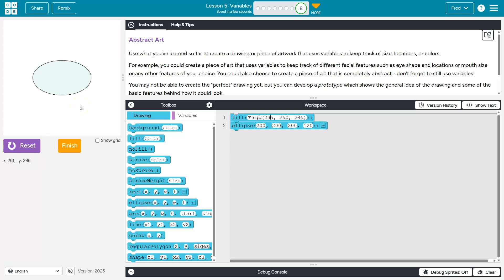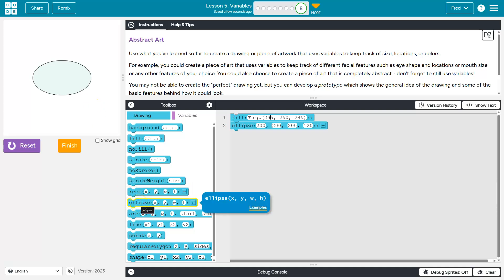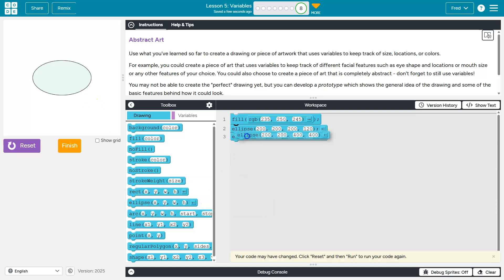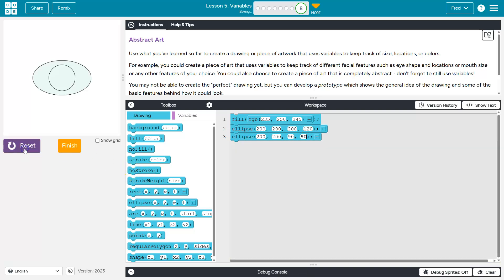And what's next? Oh, we need the iris, or the thing in the middle of the eye that does the seeing. So that's going to be another ellipse. And the iris is going to need to be pretty small. Let's do something, I don't know, 90, 90. It's going to be a perfect circle too. Oh, that's looking good. I need to put some color on this though.